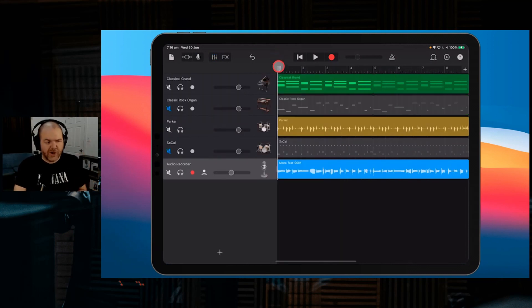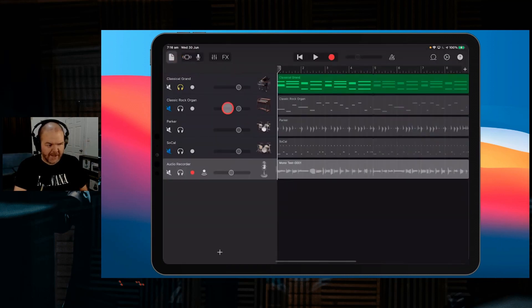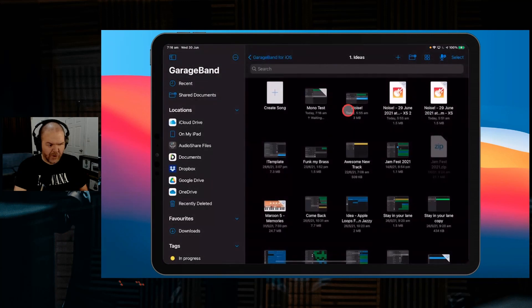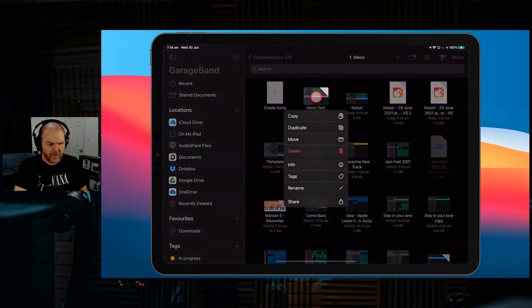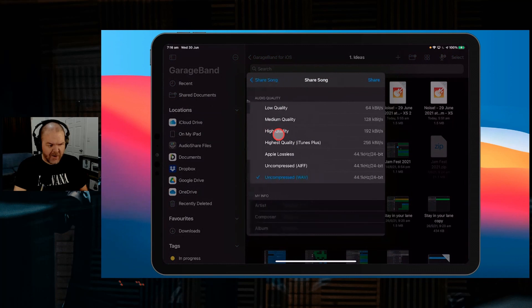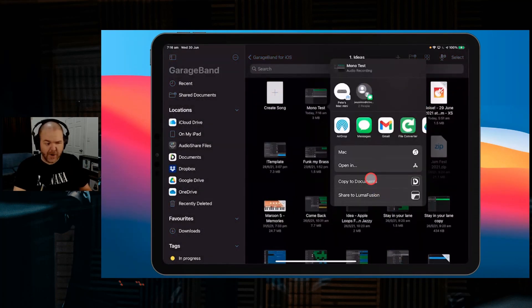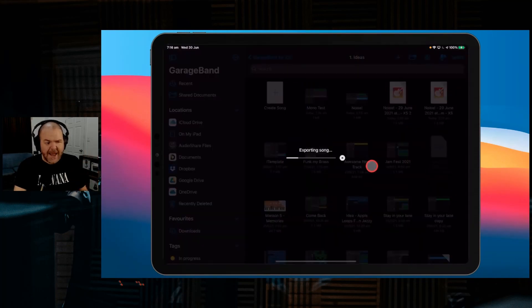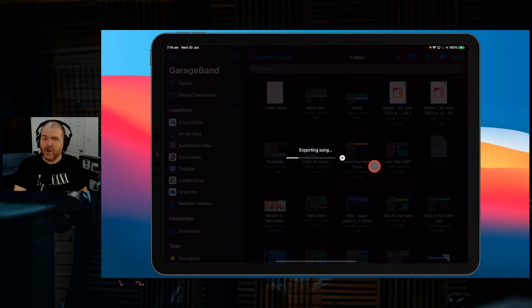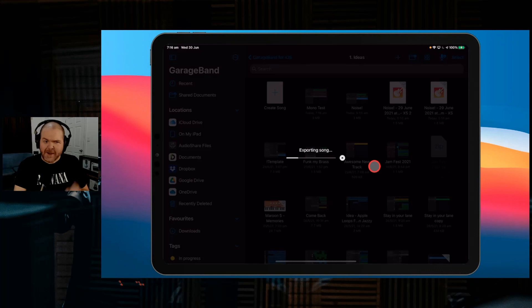Let's do this one more time just to show you how quick it is. We'll do the piano this time—here's our classical grand. We'll solo that and exit out here. We're going to tap and hold, go to the share button, and share it as a song, uncompressed WAV. We'll hit open in. It's going to export our song.